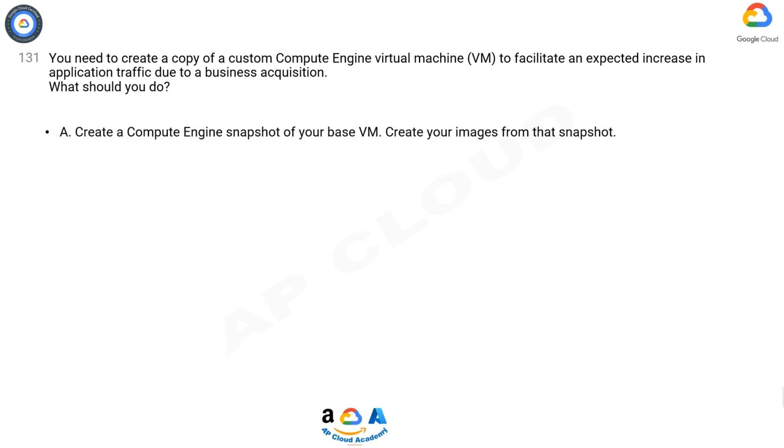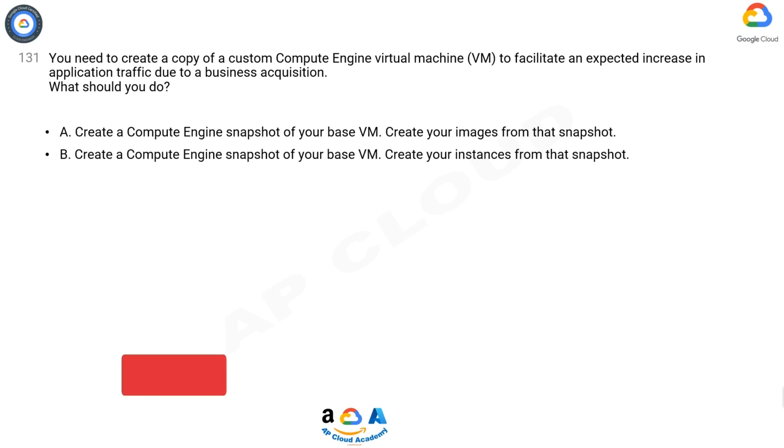A. Create a Compute Engine snapshot of your base VM. Create your images from that snapshot.